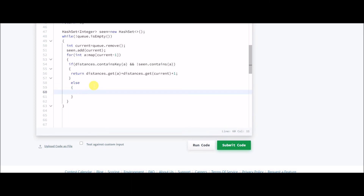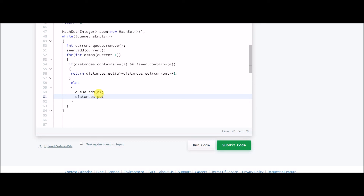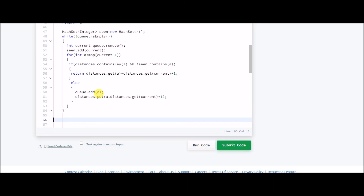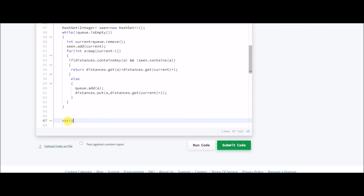Otherwise, if the neighboring node is not in the hash table, first add it to the queue for BFS, then add it to the distances hash map: distances.put(a, distances.get(current) + 1). After coming out of all the loops, if the answer was found it will have been returned already; otherwise we return minus 1, meaning no pair was found.